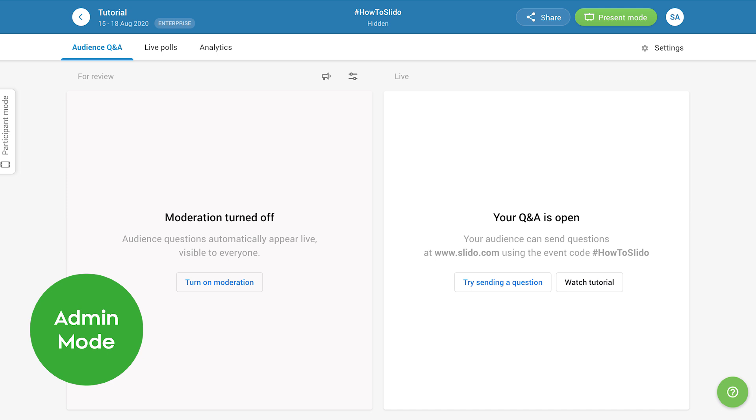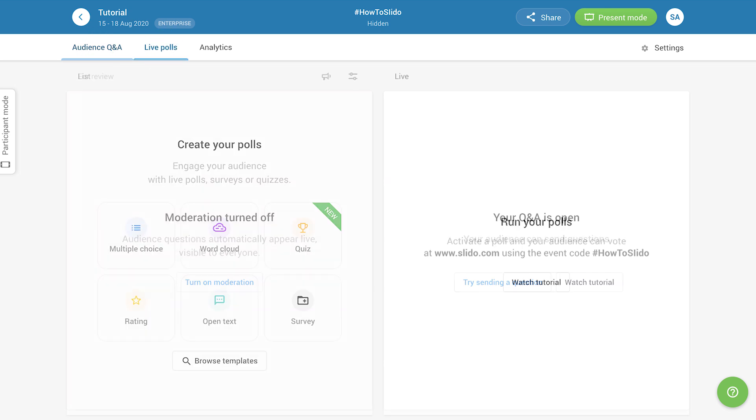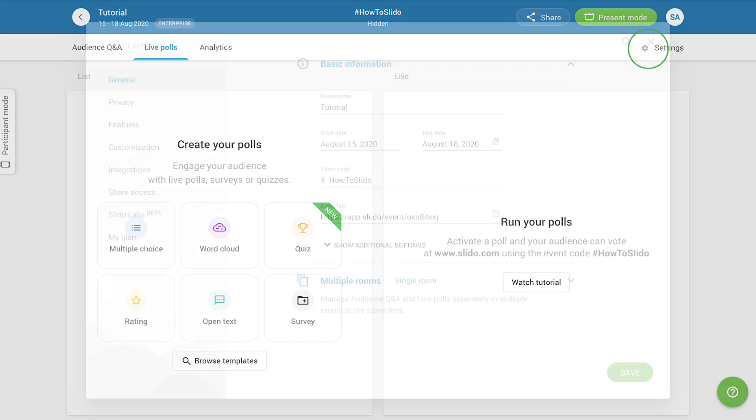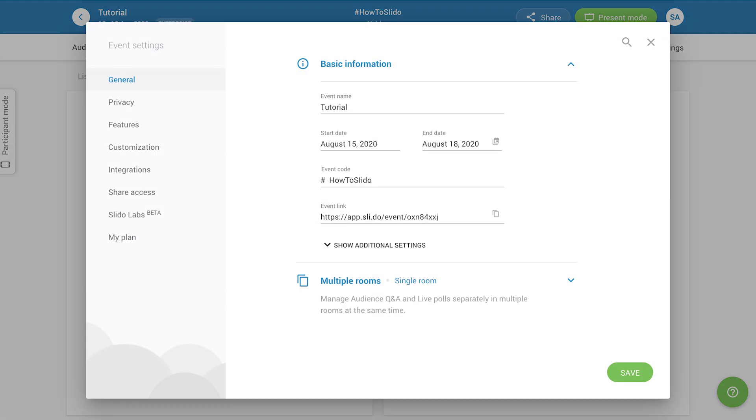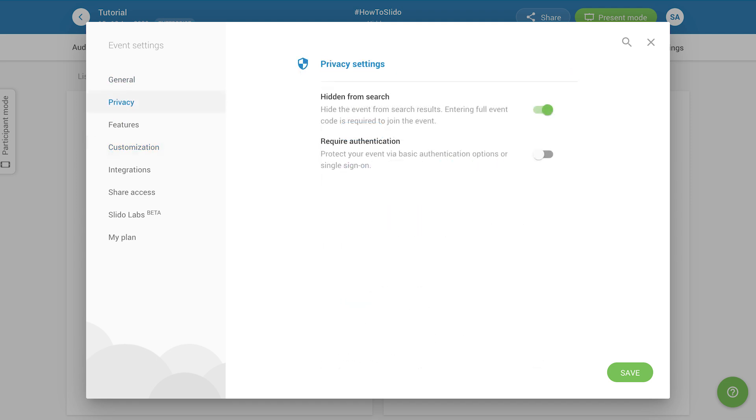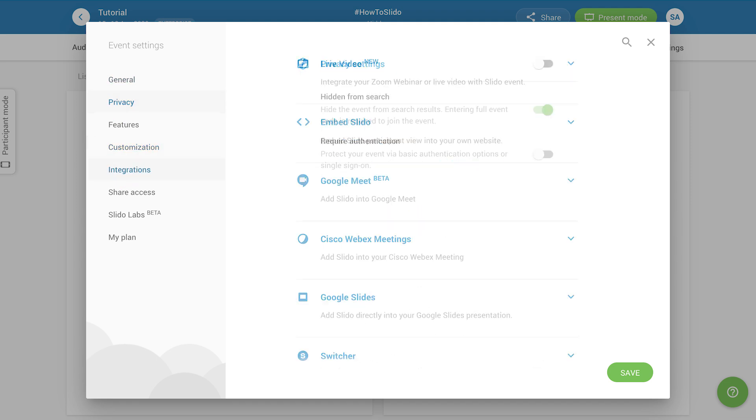In the admin mode, you'll be able to manage the event's features, such as audience Q&A, live polls, or quizzes. To access the settings, click the gear icon, where you can change the look of your event, set the right privacy, or explore our integrations.